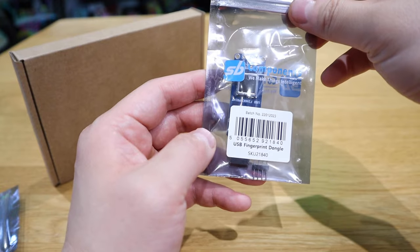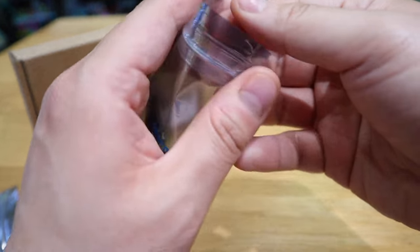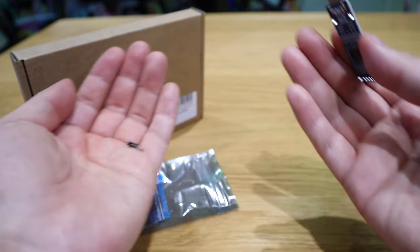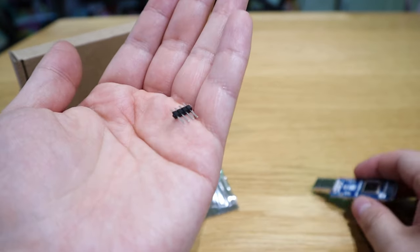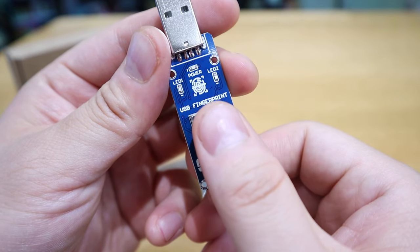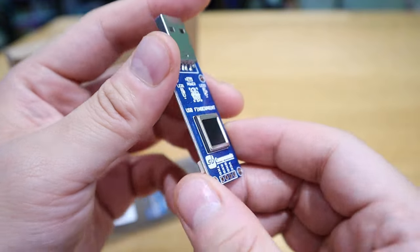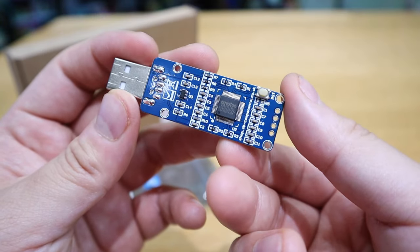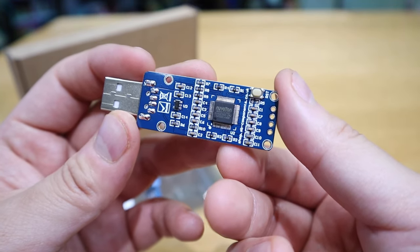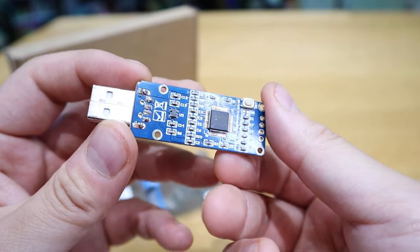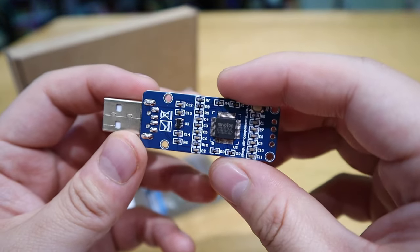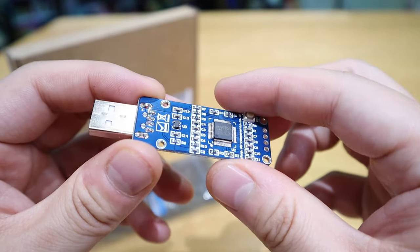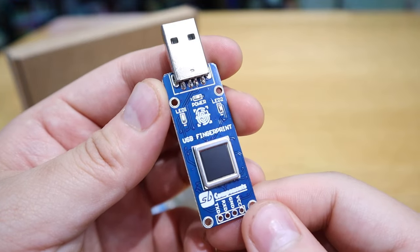Next one is the USB fingerprint dongle. Oh it comes with this tiny piece here. This is where you place your fingerprint. So I presume this can be used to unlock special functions that you program onto your computer. That's pretty cool isn't it?